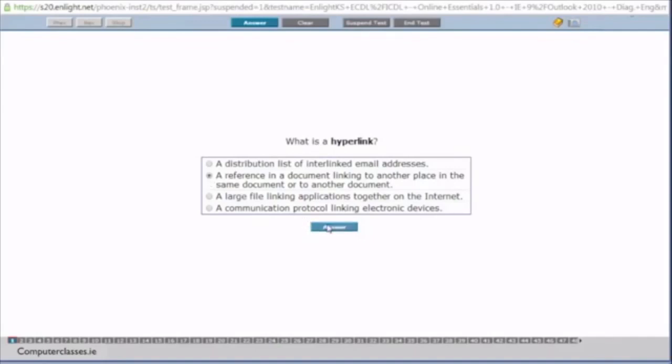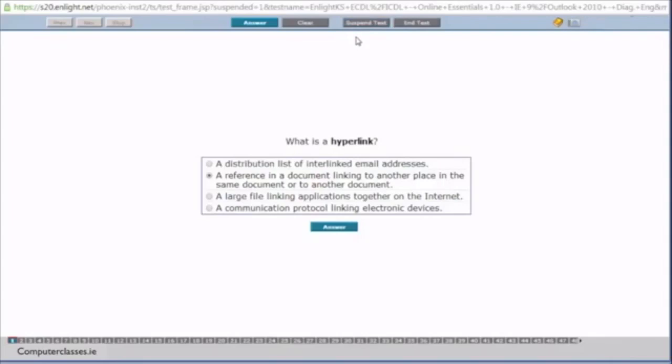So we click on the answer button. We will just take a quick chance to have a look at the different windows. So we have the previous to navigate and the skip button. So the navigation buttons allow you to skip around. We have the answer and we have the clear button. We have suspend test and end test. In the real exam you won't have this button, suspend test. It will be a timer there. So you have 45 minutes to do the exam. The timer will count down from 45 down to zero. Notice we have two answer buttons. It doesn't matter which one that you click. So we have our answer selected and we click on answer.